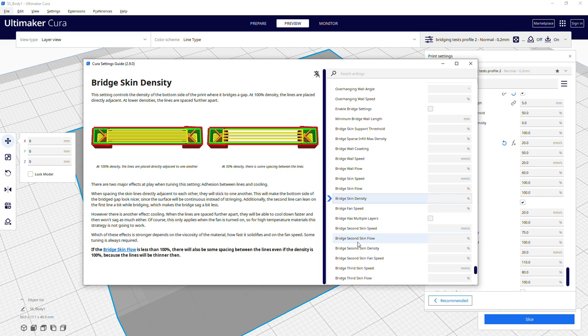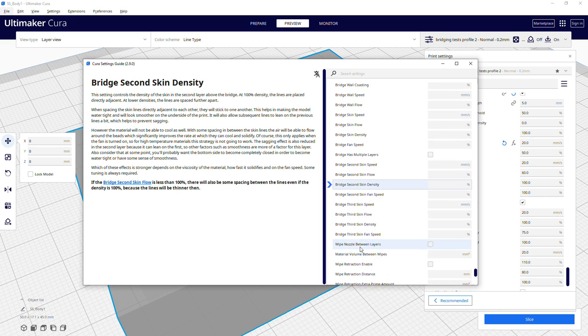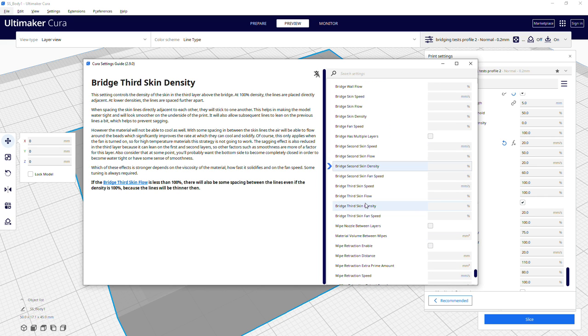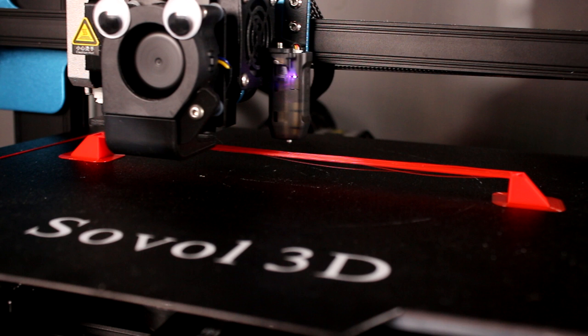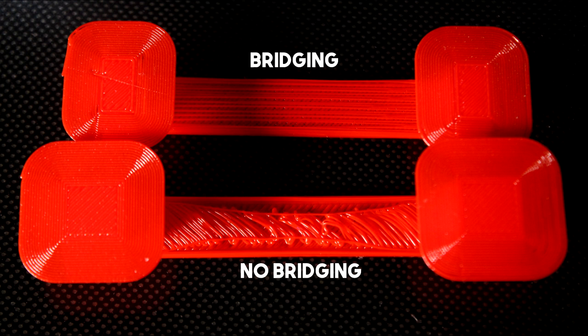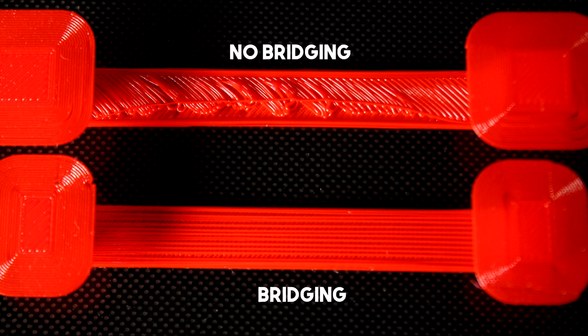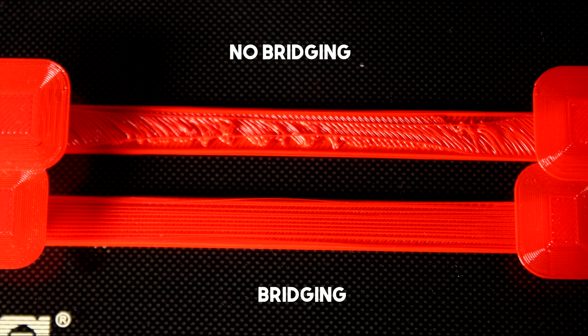I've previously made a video about the settings guide so go watch it if you don't know about it. So how good is bridging and how far can we bridge? Here's some samples of bridging on versus off. What do you think?